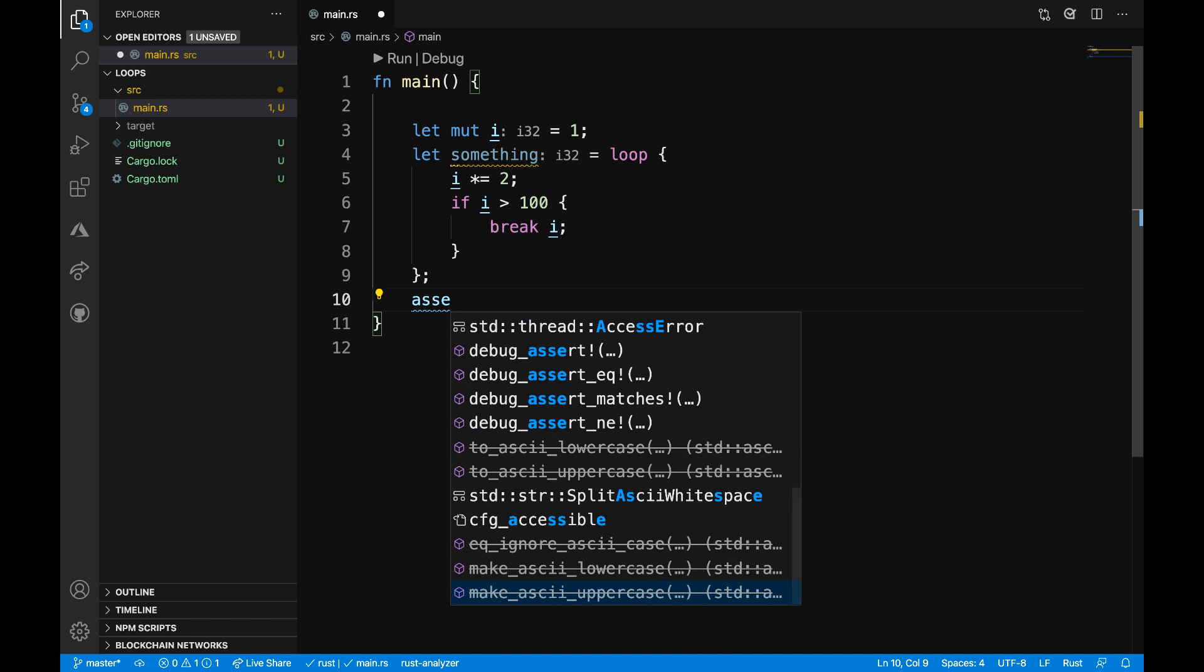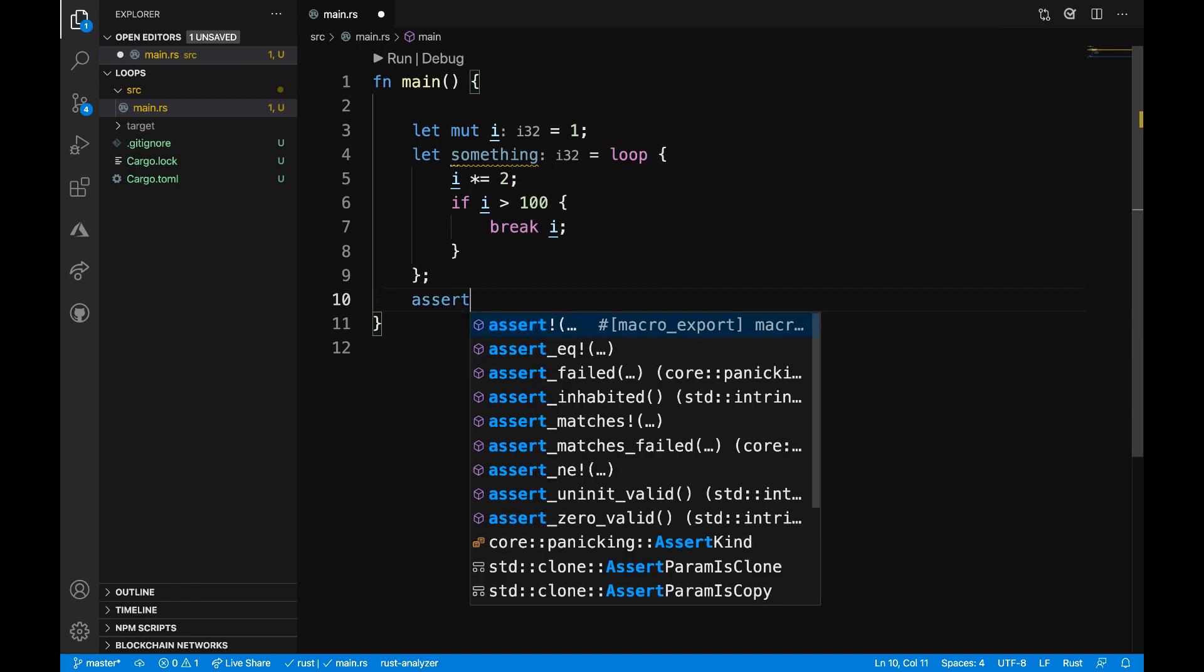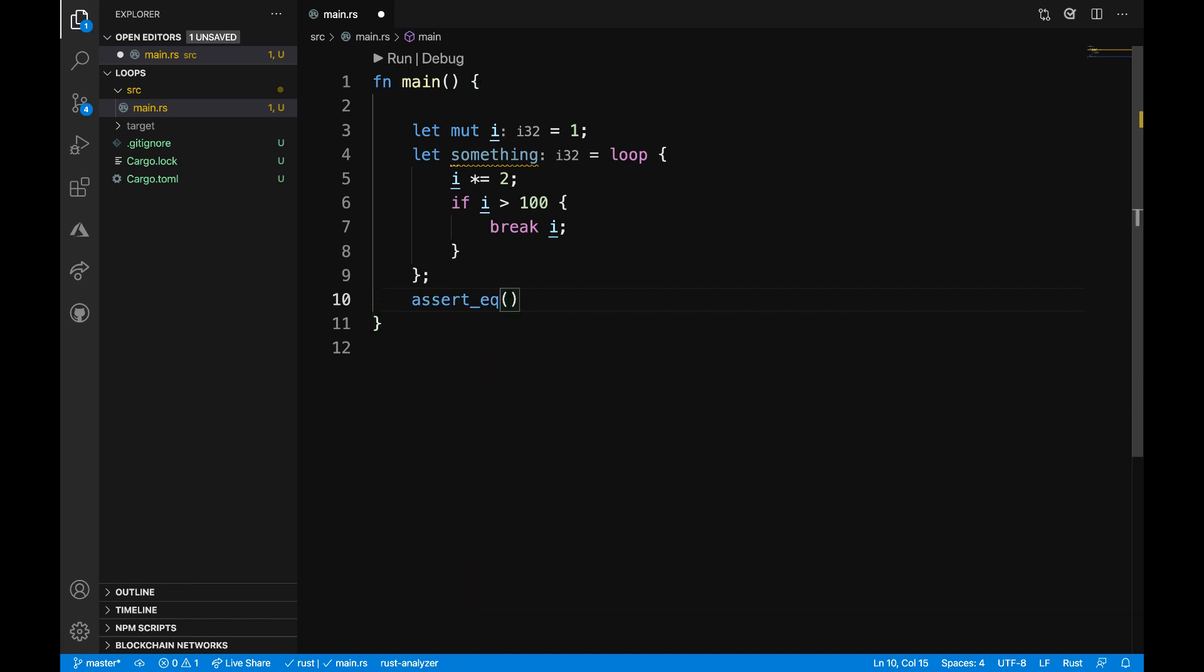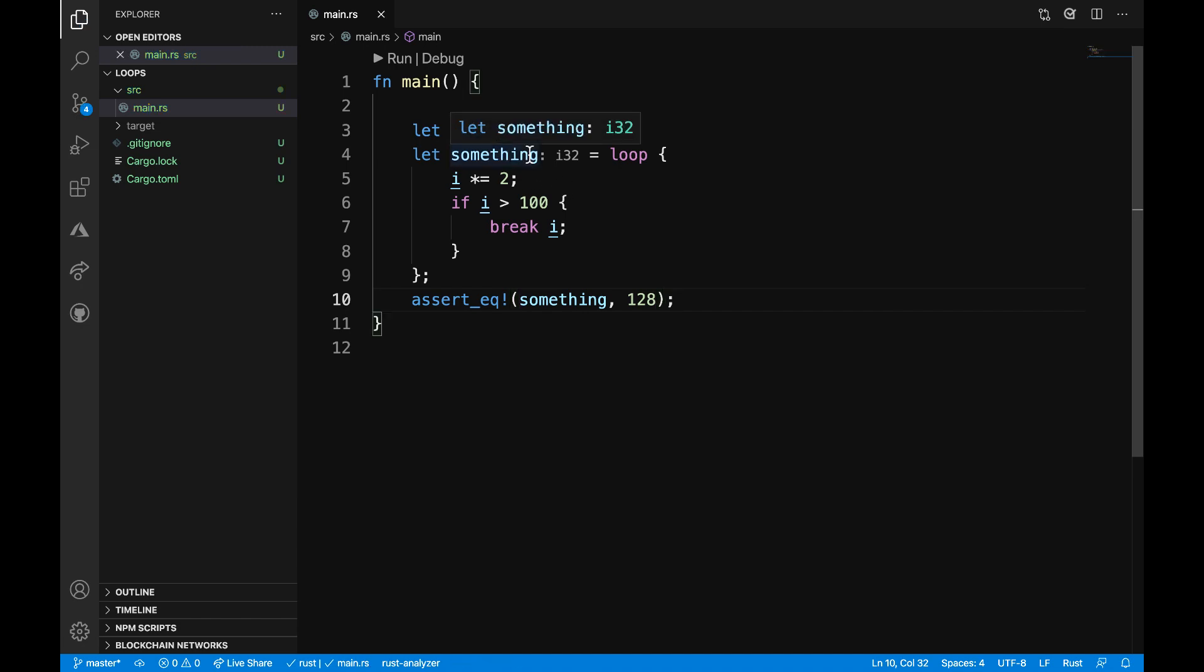For this assertion, I might just want to look at the value and what I expect the value to be after a certain time. I'm going to use the assert equal macro and say that something will eventually be equal to 128. What's happening in this loop is that i is going to be equal to 1. It's going to come into this loop. i times 2 is going to be equal to 2. If i is less than 100, will we break out of this? No.